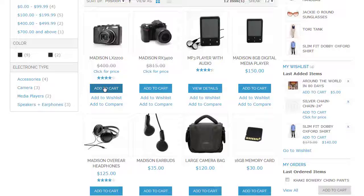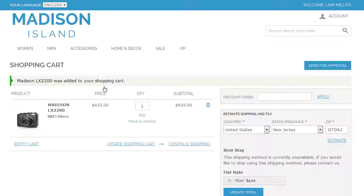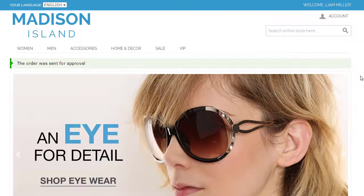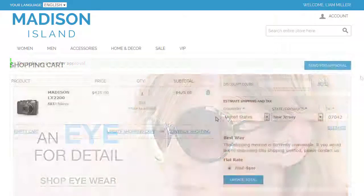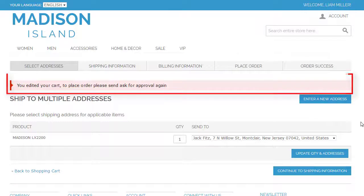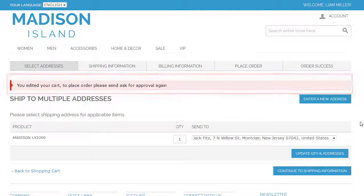Once the sub-user adds products to the cart, the button Send for Approval will appear. The user should send the cart to the master before placing the order. If the sub-user goes to checkout or edits a product in the cart, the following restriction message will appear.